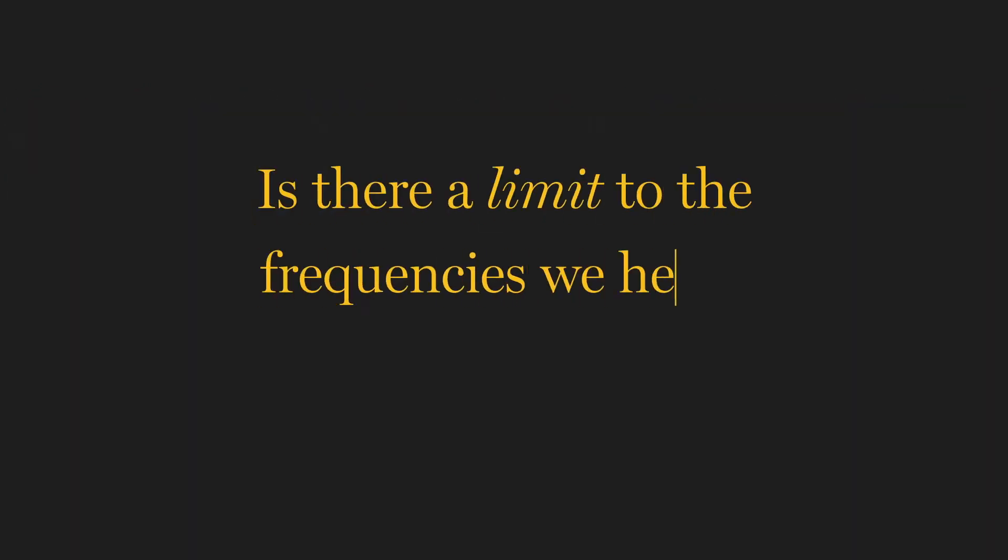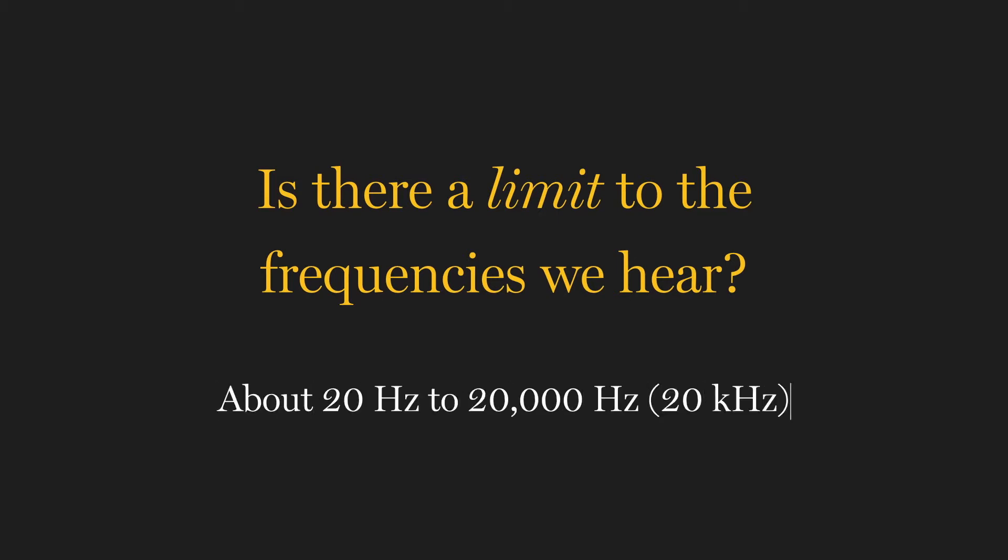You may be wondering, is there a limit to the frequencies that we hear? Well, on average, humans can perceive sounds as low as 20 hertz and as high as 20,000 hertz or 20 kilohertz. Of course, there are some animals like dogs and bats that can hear much higher frequencies. And also, as we age, our ability to sense high frequencies deteriorates, which is one reason the elderly sometimes have trouble understanding words.